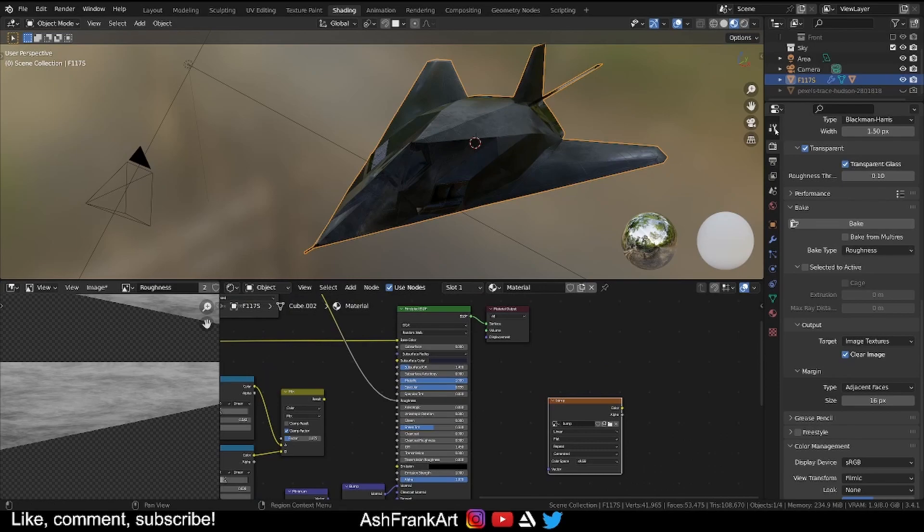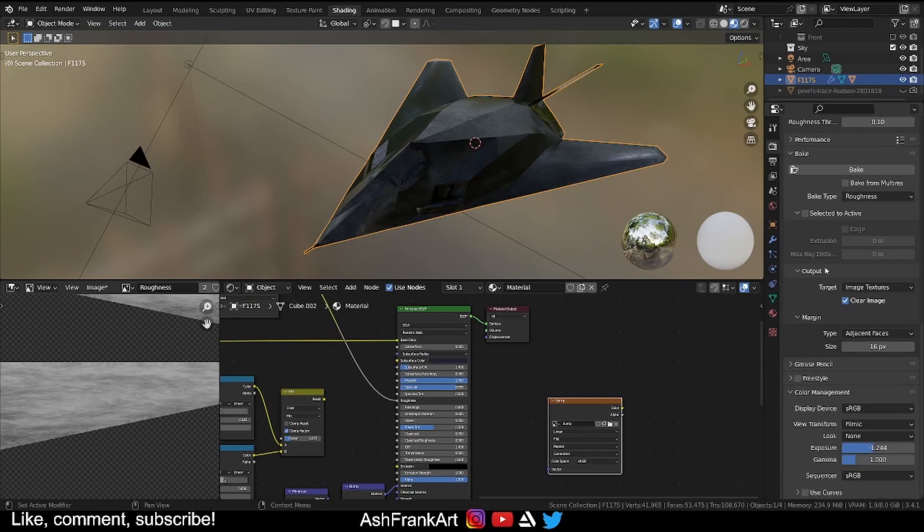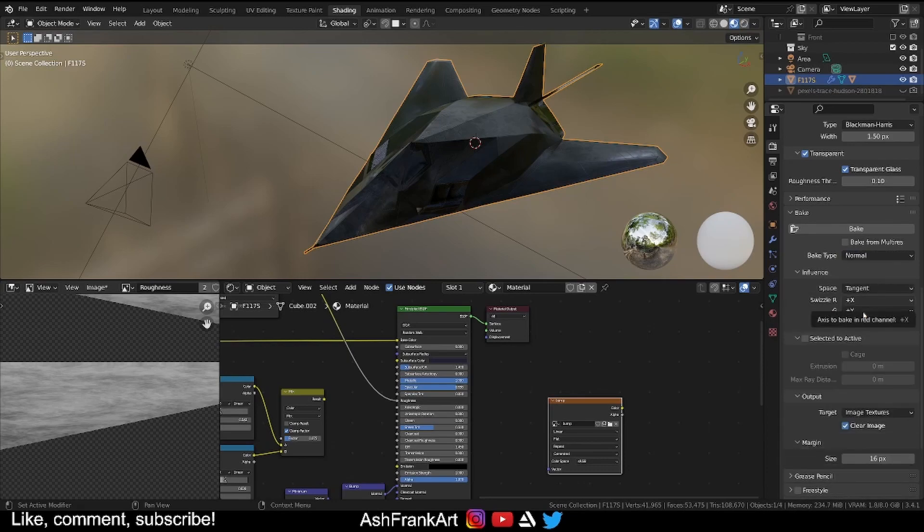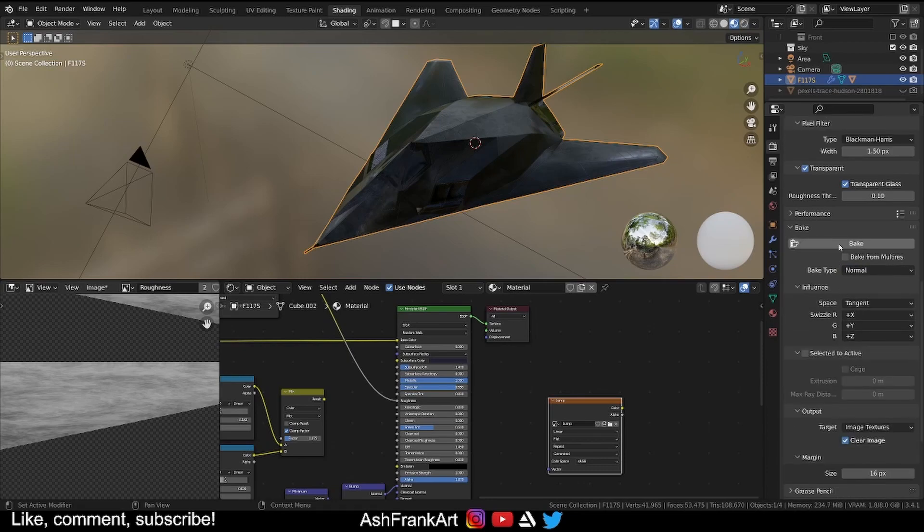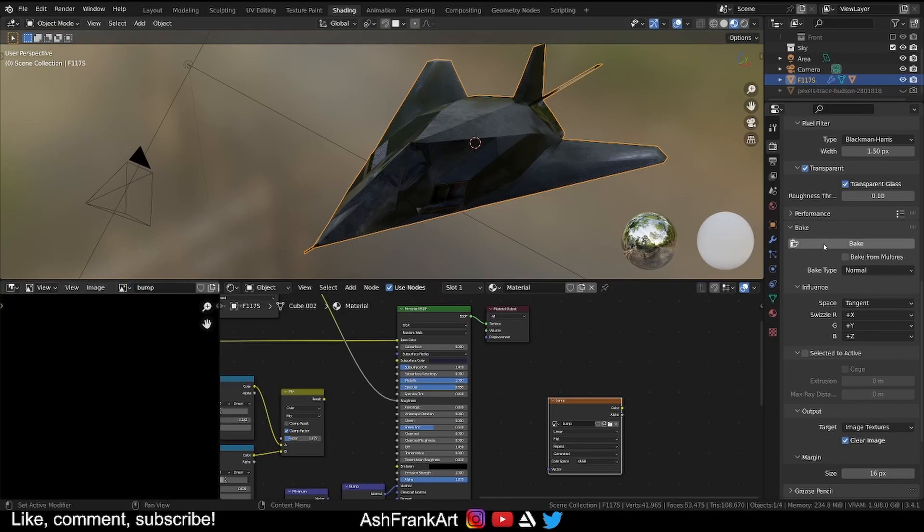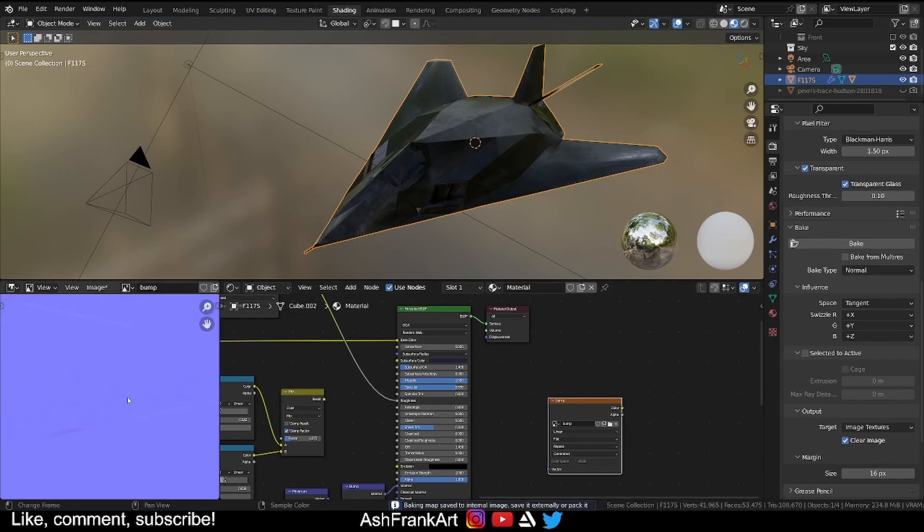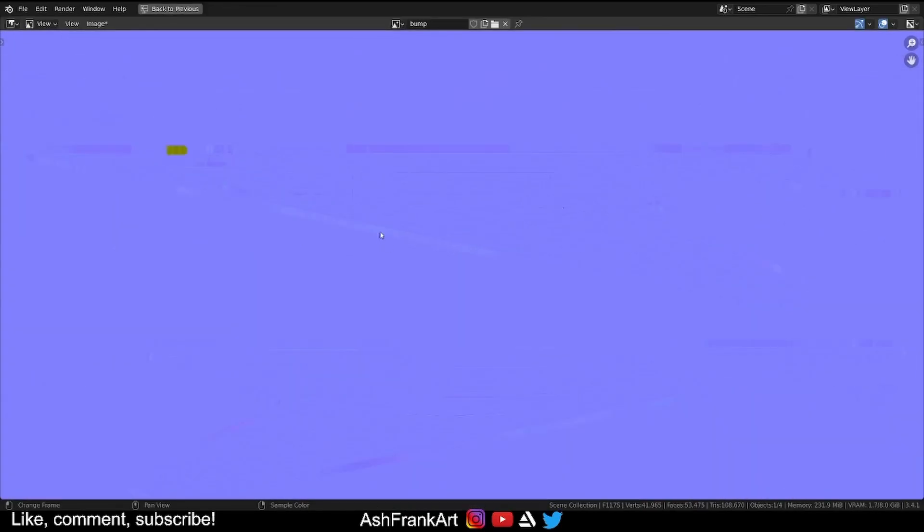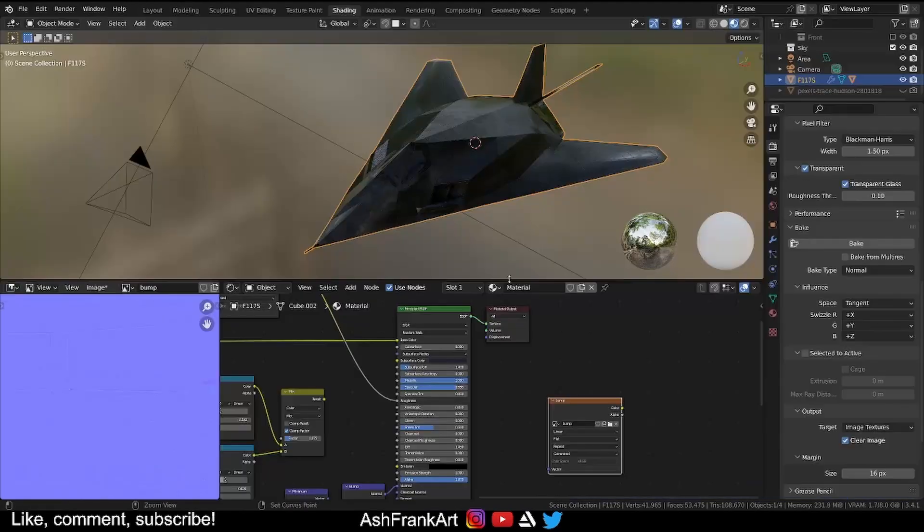I'm going to go back to our baking settings and instead of roughness this time I want the normal. So I'm going to create a normal map with this. Once again go to here, click bump and bake. Now you can see that I've got that normal information going across the aircraft quite nicely.